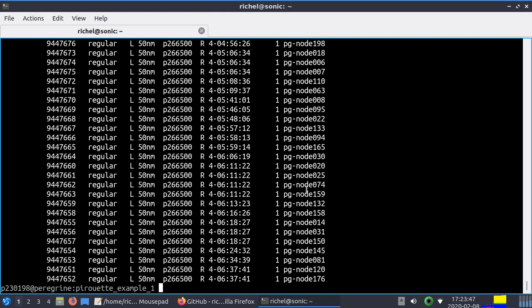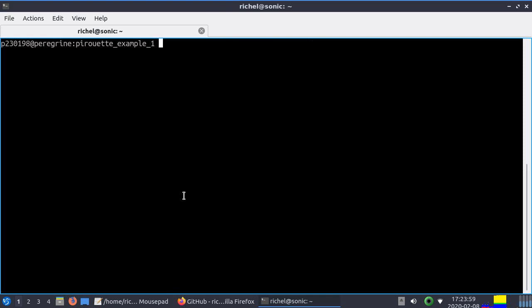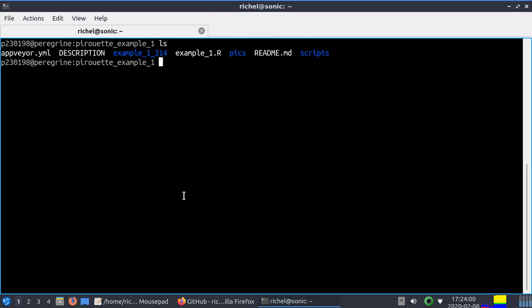To put stuff in the queue you need to do sbatch and then something, and then it will be put in a queue. If it's your turn it will run your job, which sometimes is a very complex calculation. What we want to do, I'll show you example_1.R.